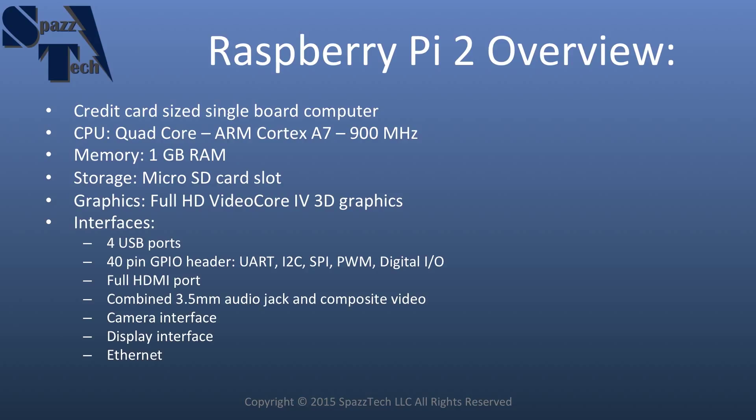And the interfaces include four universal serial bus ports or USB ports, a 40-pin GPIO header. And that GPIO header includes UART, I2C,